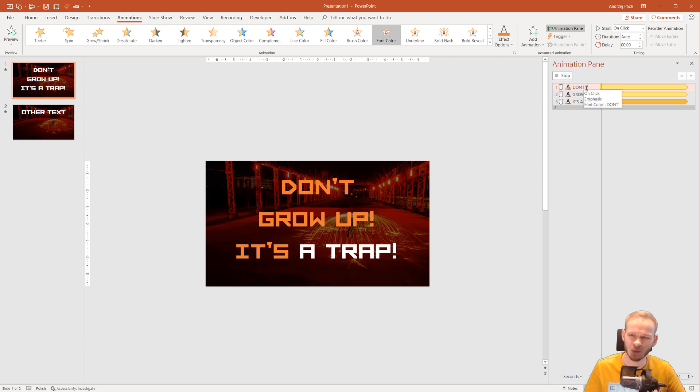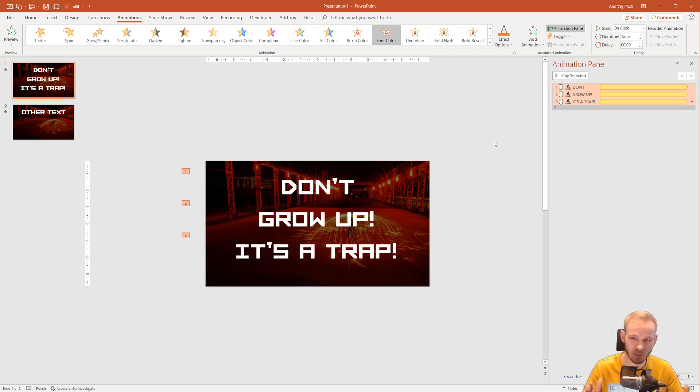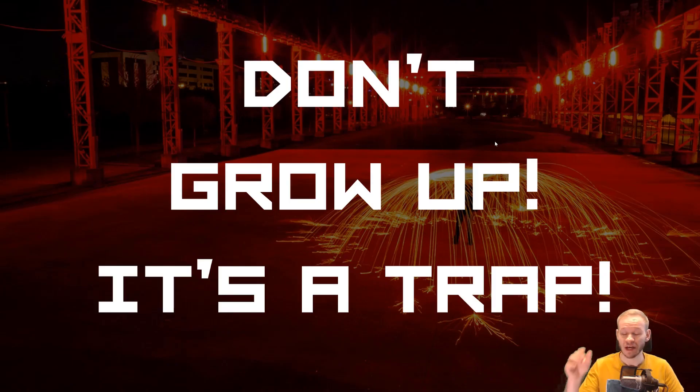And you can see the animation did separate into three animations. So now, without doing anything, if I select Shift F5, and you are my audience,